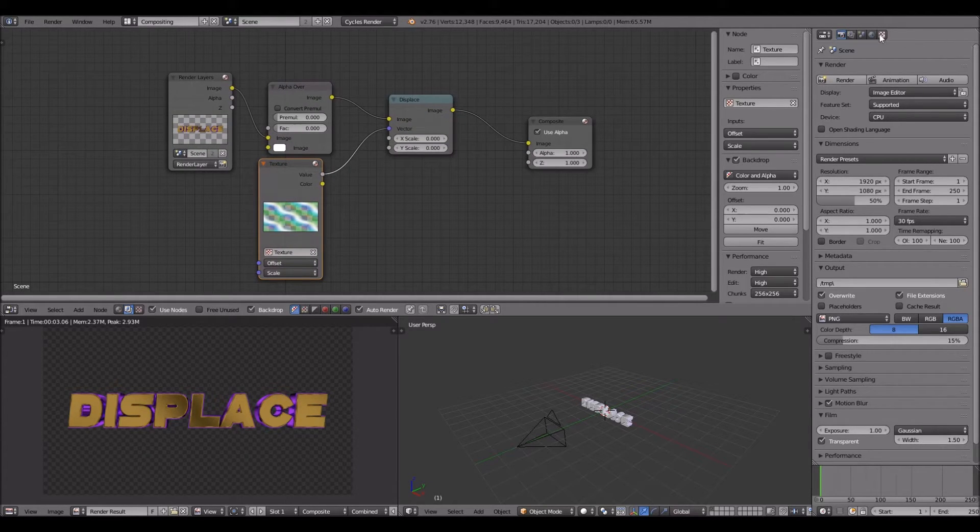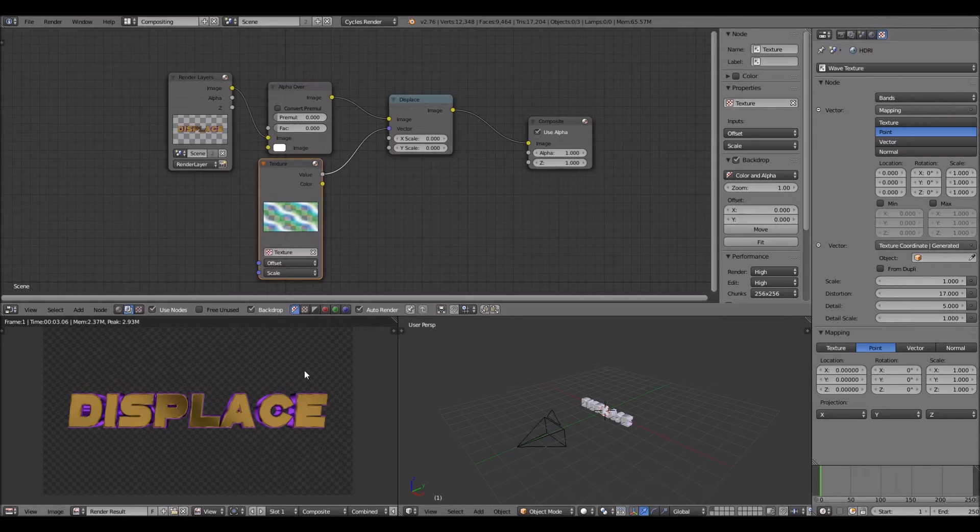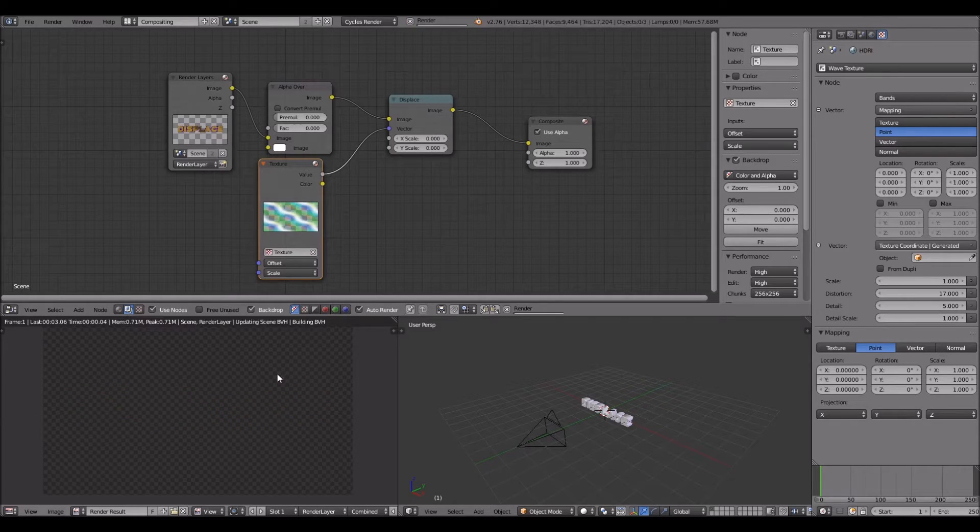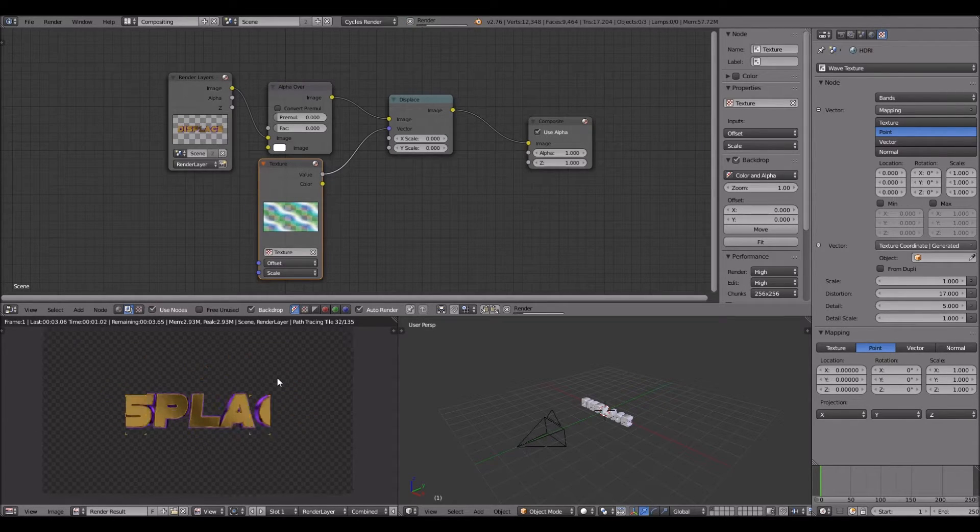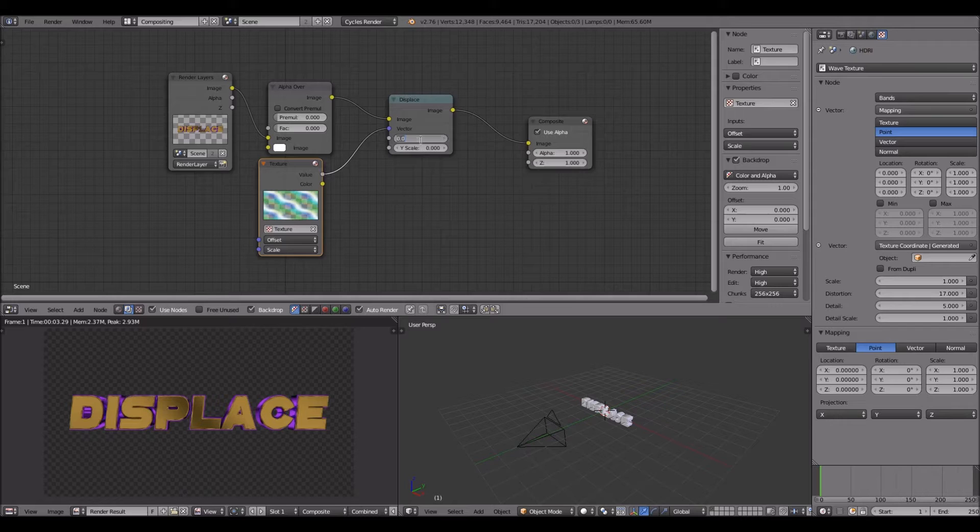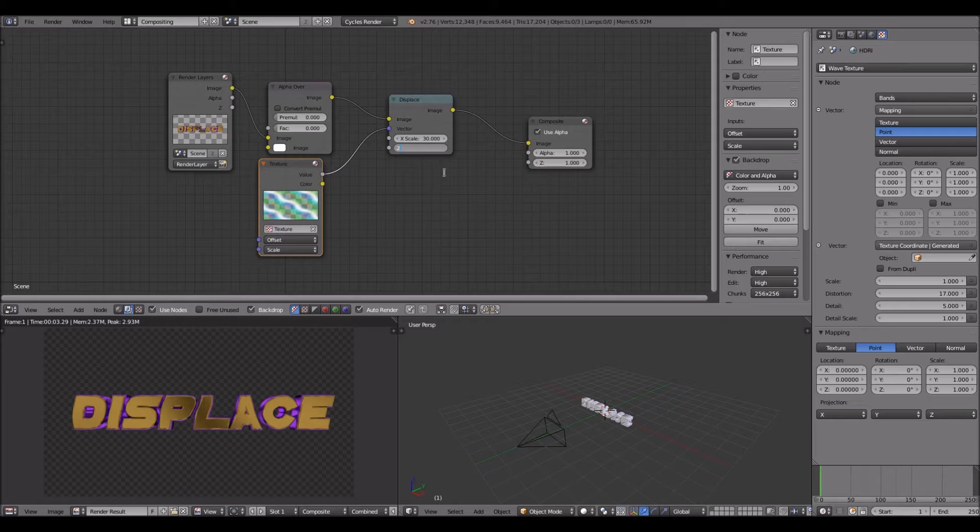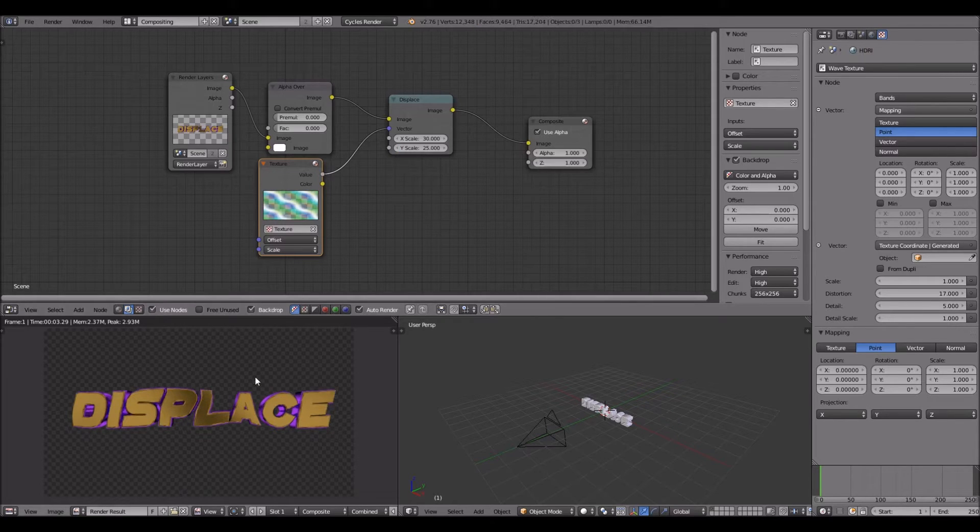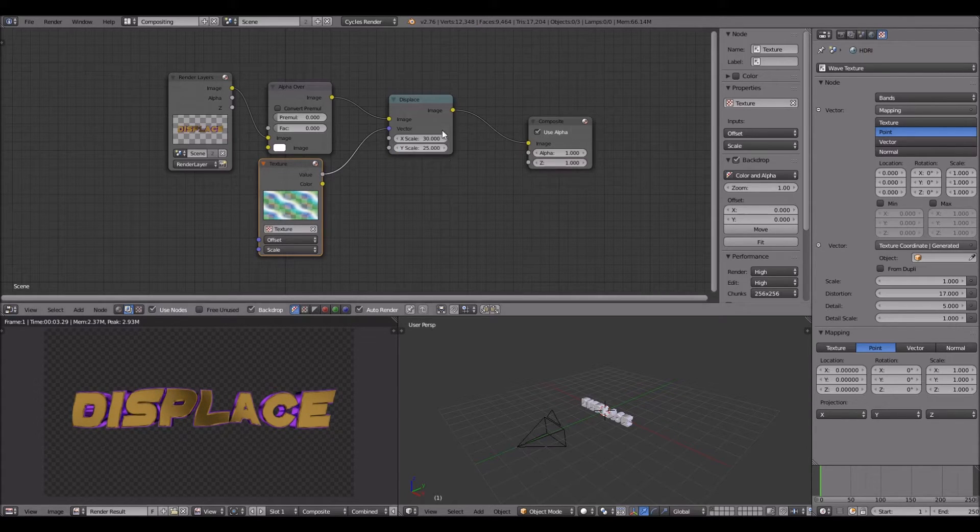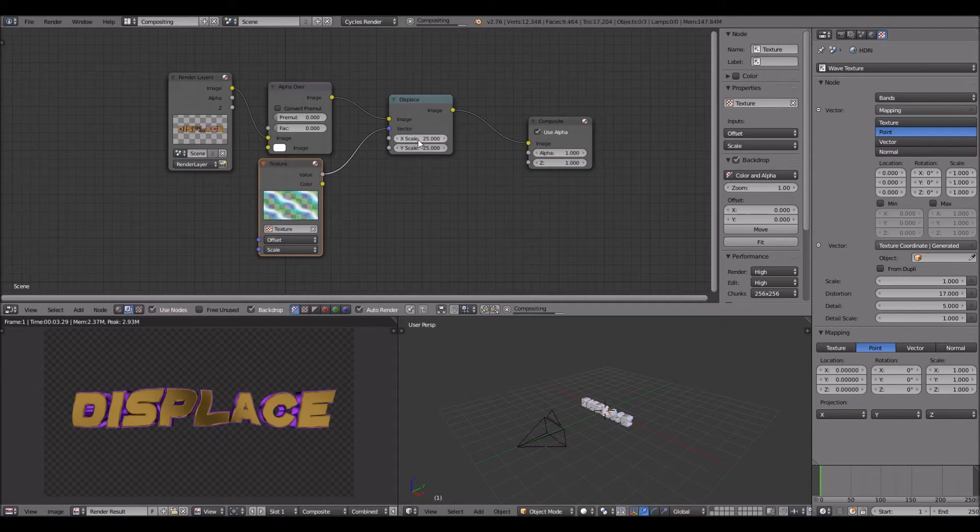If you render it, it actually looks normal, but if you turn the X scale to about 30 and the Y scale to about 25, it surprisingly looks like turbulence displace. You can play around with these settings, adjust them up and down as much as you want.